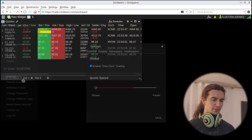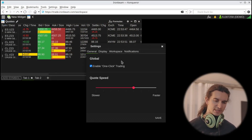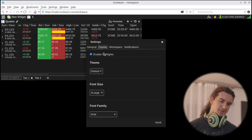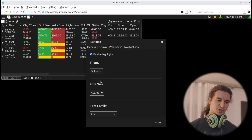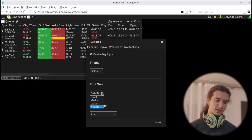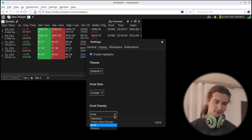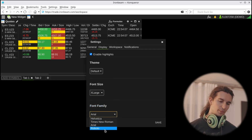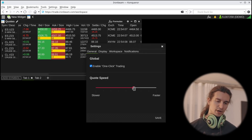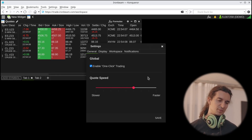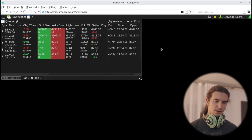Just quickly, I wanted to share my display settings in case you open this and don't know what looks good. For me, the font size has to be extra large, and the font Arial or Roboto looked okay. In terms of quote speed, you can bring it up to fastest if you want, but for me it doesn't really make that much of a difference.